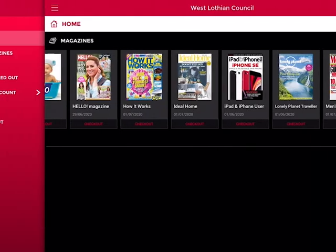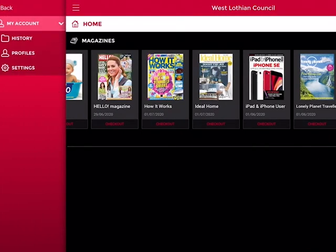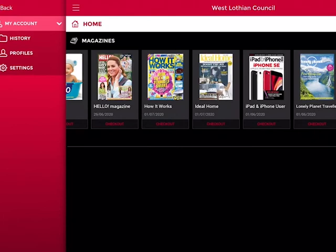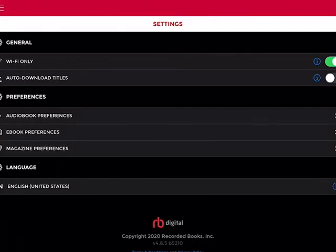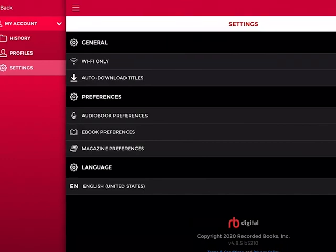Let's see what else we can do with this app. You can go into 'My Account' and see your history — all the different magazines you've downloaded in the past. You can see your profile to find your personal settings and email address. You can also go to 'Settings', where you can set auto-download for titles and choose Wi-Fi only. There are a lot of different things you can do with this app.